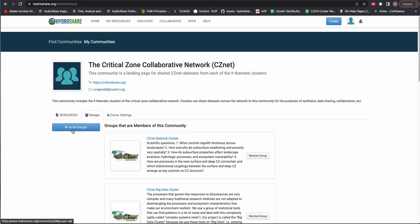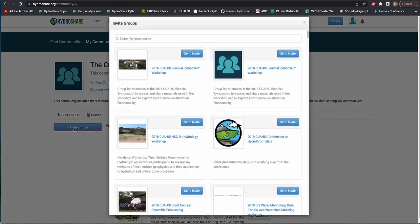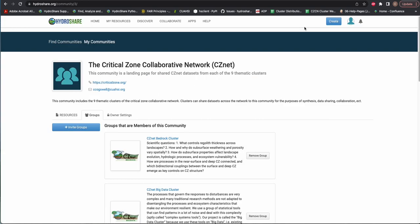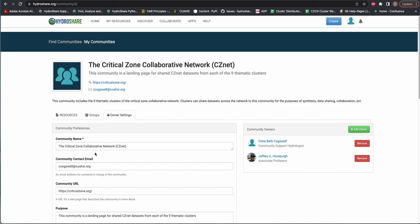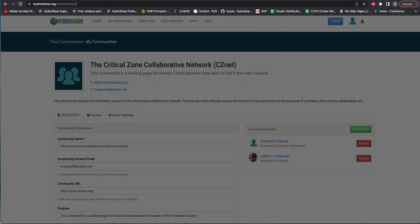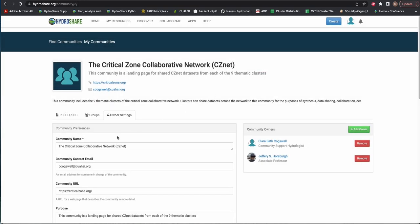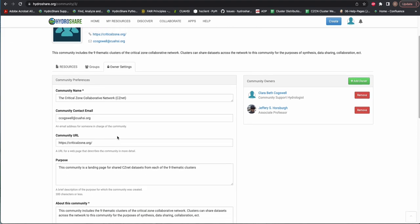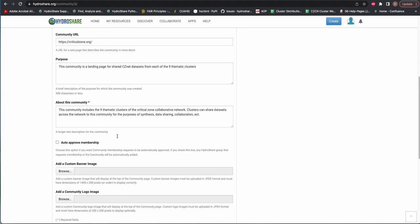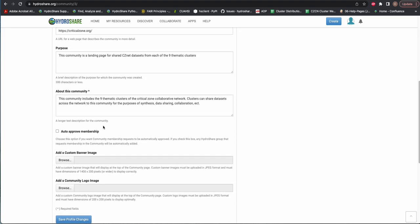Community owners can invite groups, approve membership requests, remove and add other owners, and generally manage community settings. This includes the ability to change group membership rules and delete the community.